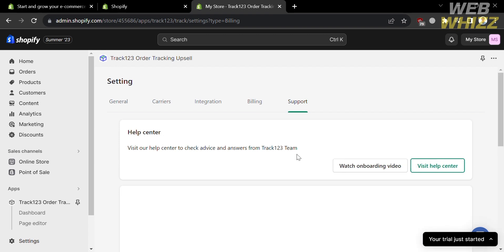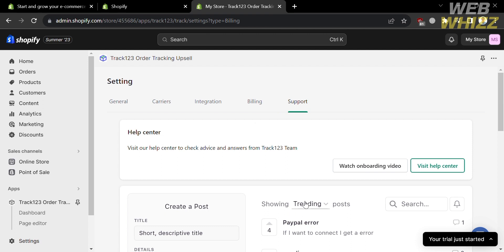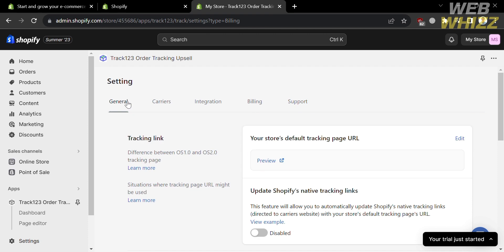Under the Support section, you will find a Help Center where you can check advice and answers from the Track 123 team. If you have other concerns or questions, go to the Support section. In the General section, you will see your tracker links — your store's default tracking page URL — and by copying this URL you will be directed to your website.